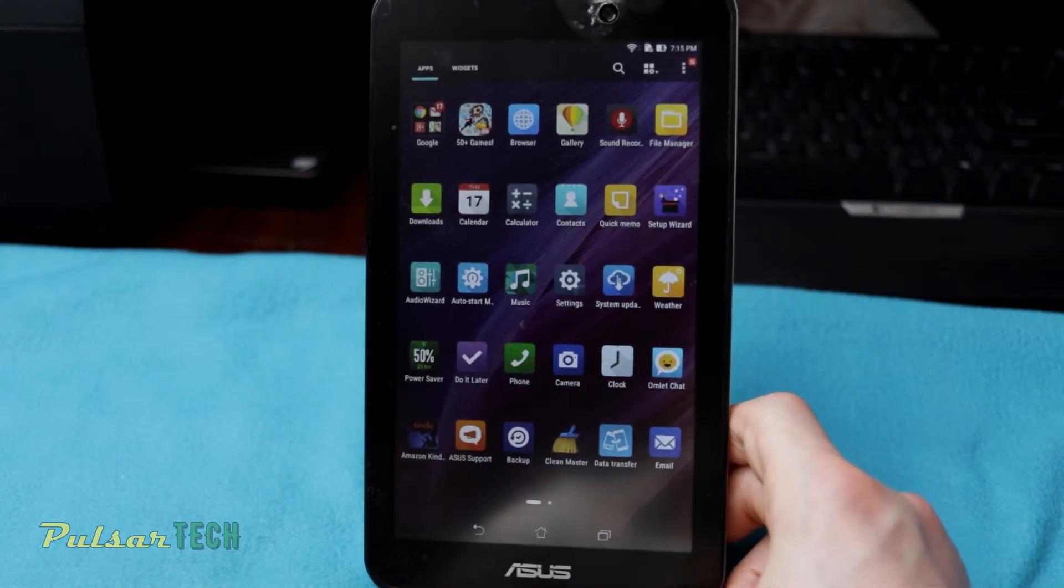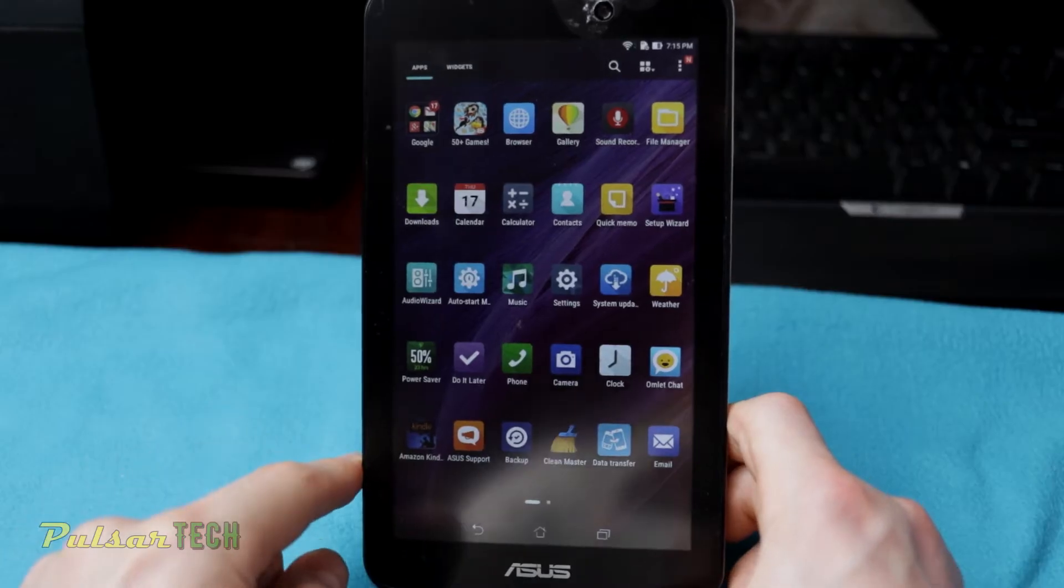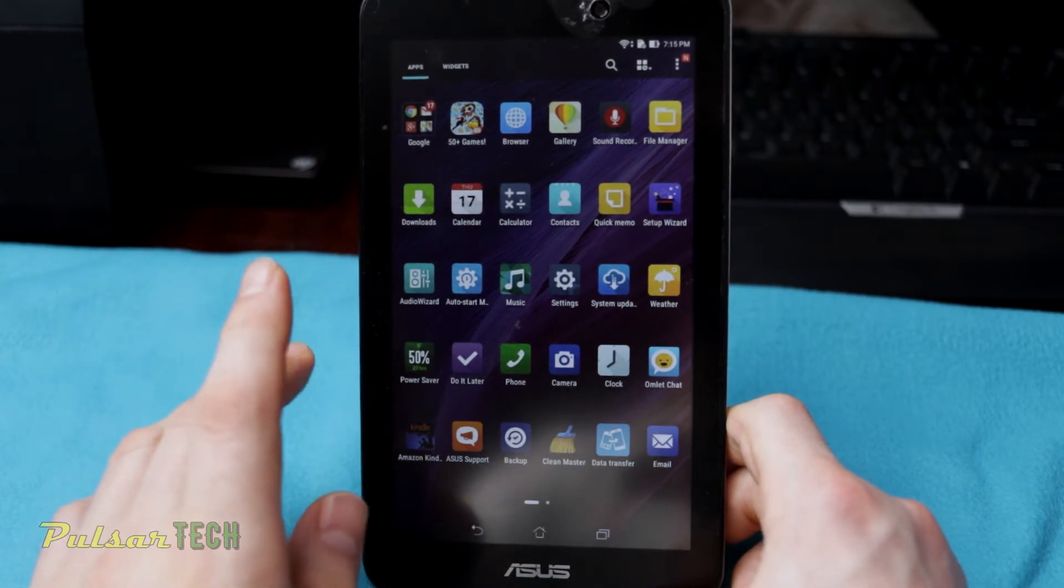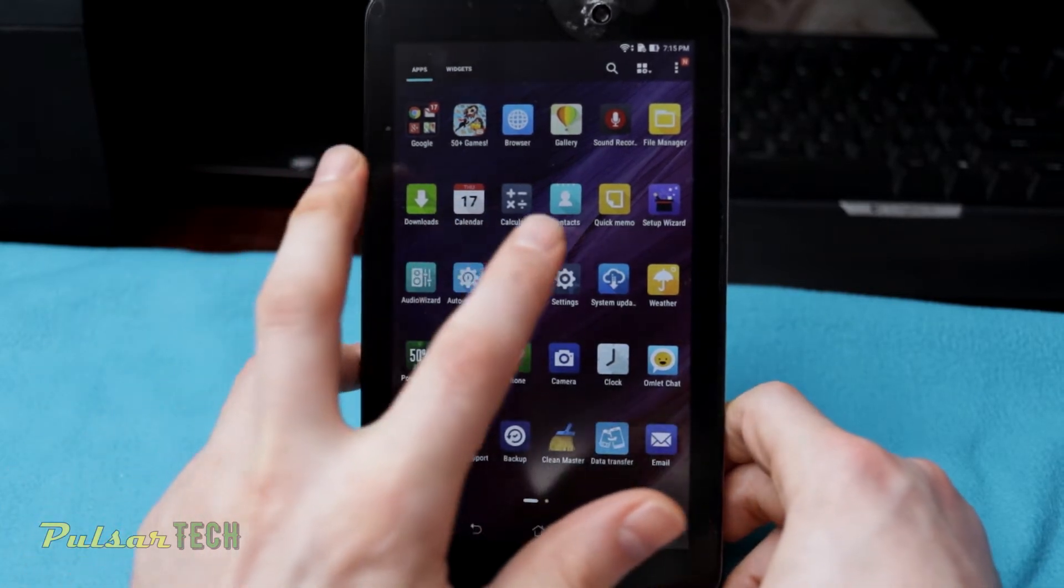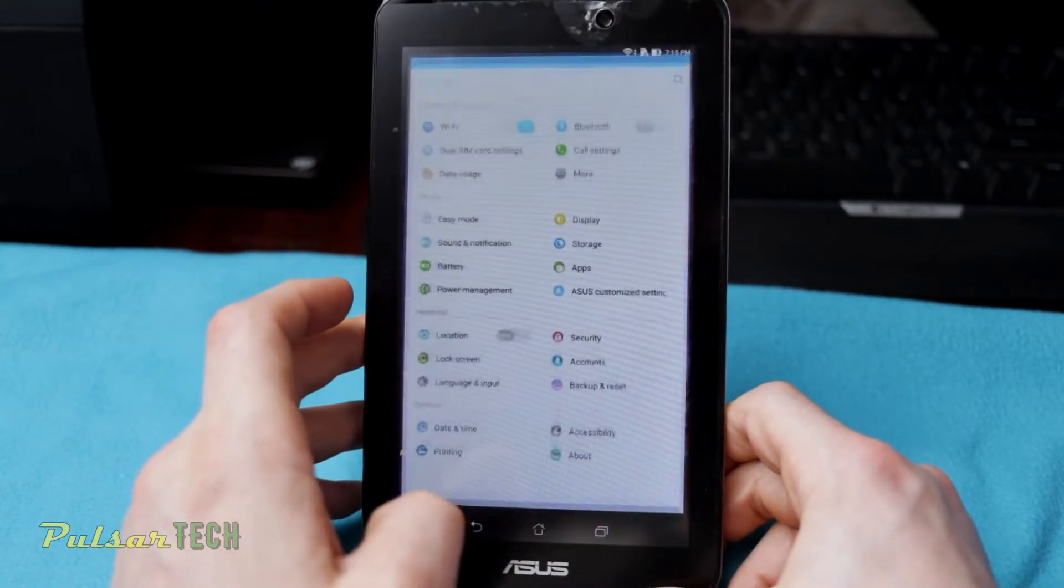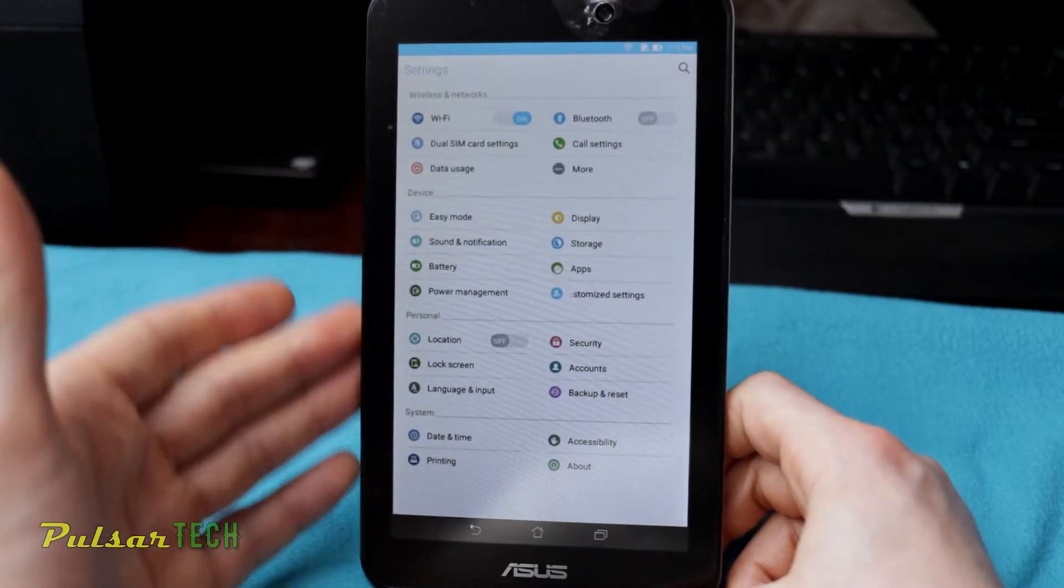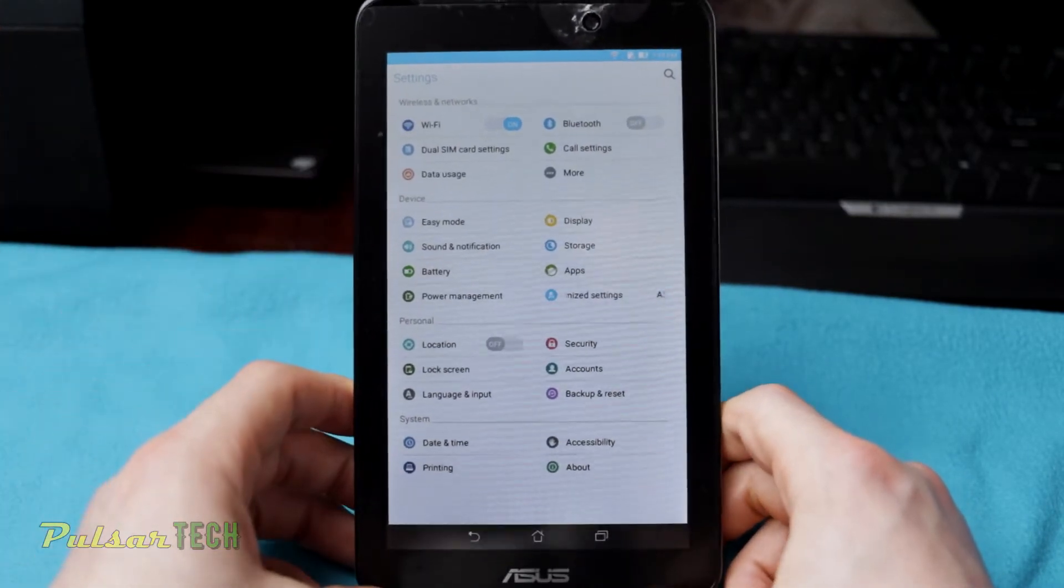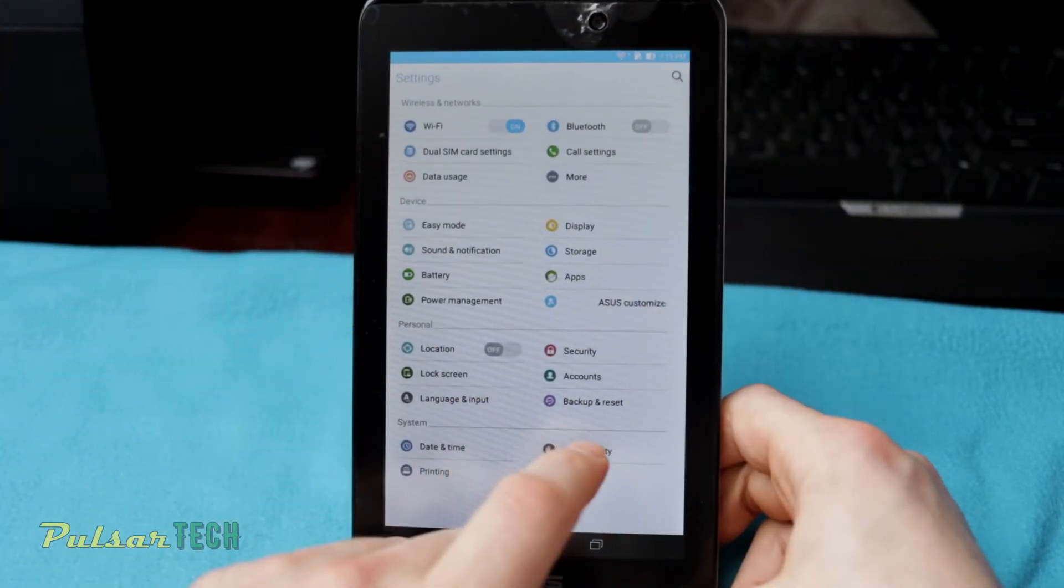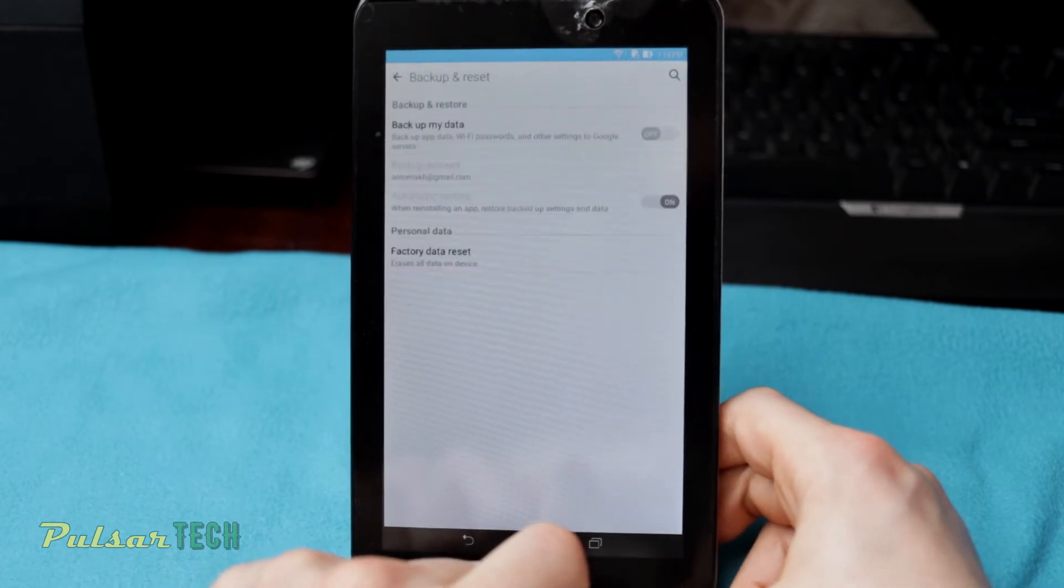So what we want to do, we want to go to the settings. Click on it. You can see how unresponsive it is, it's not very fast. And then you just got to go to backup and reset.